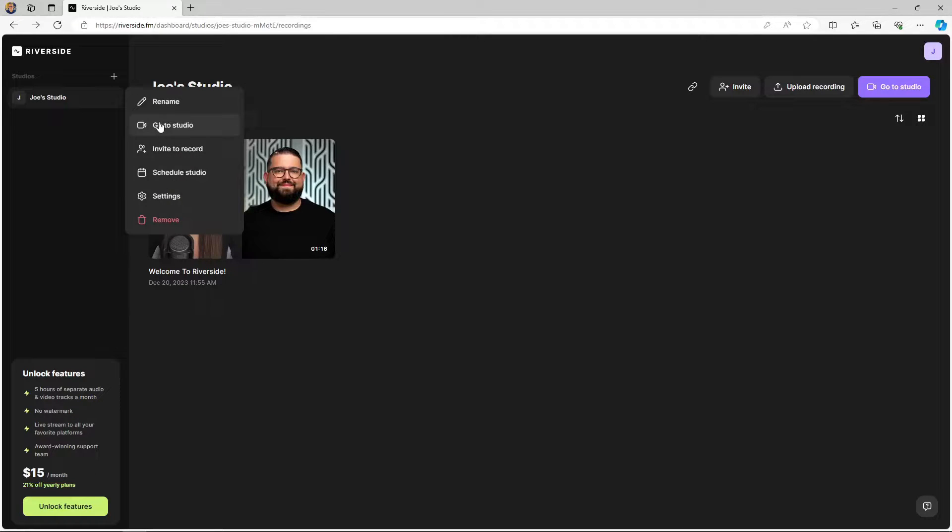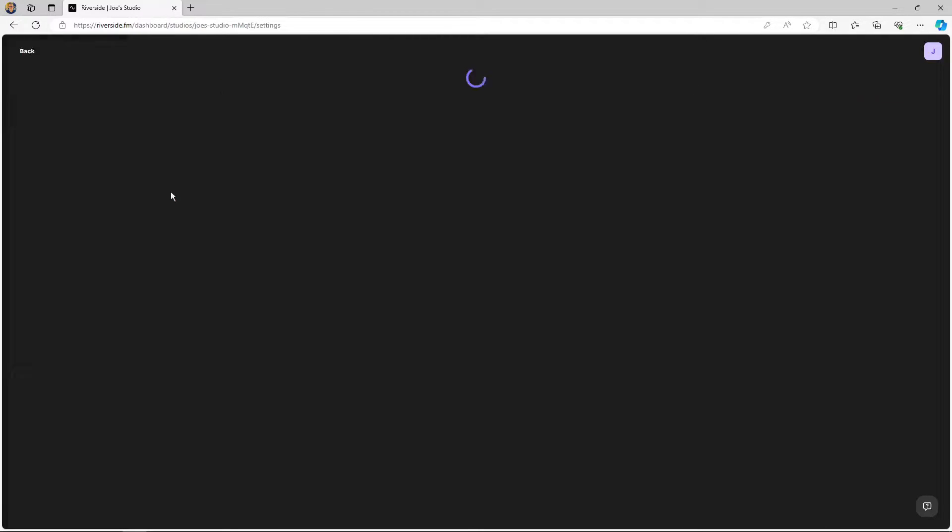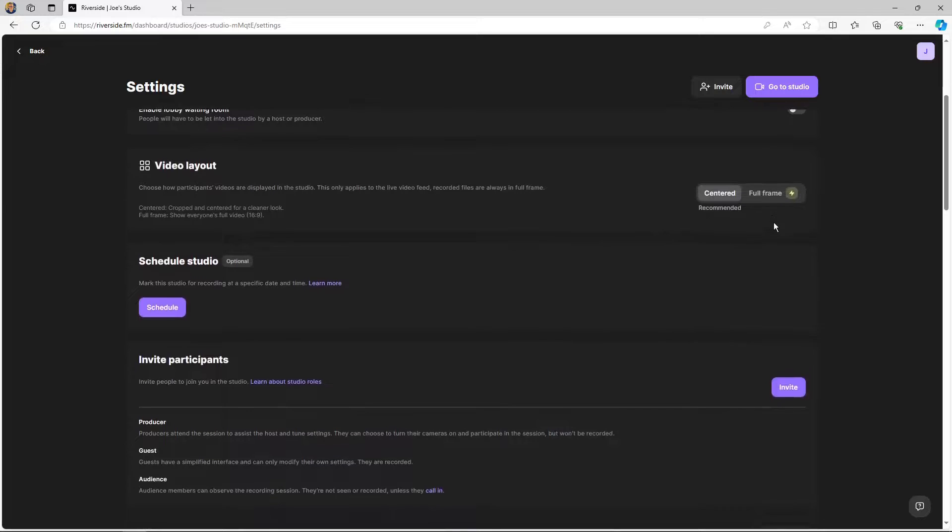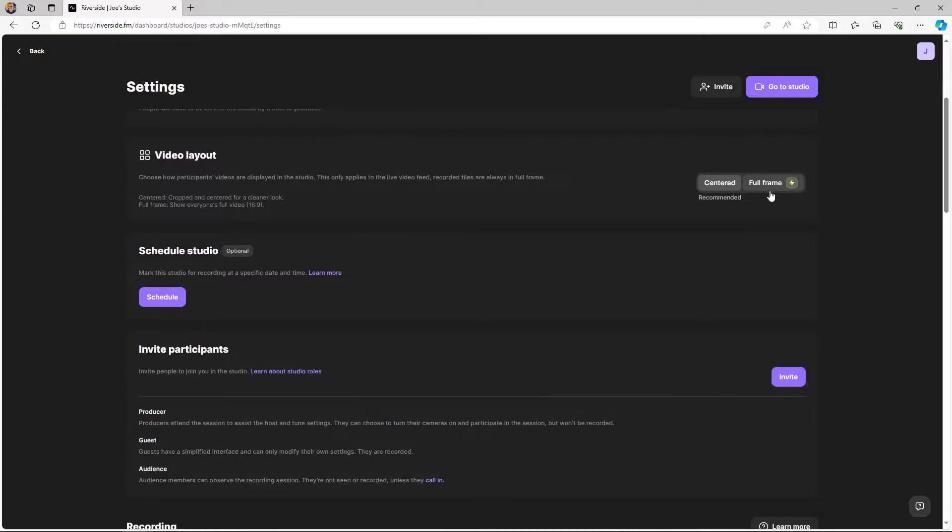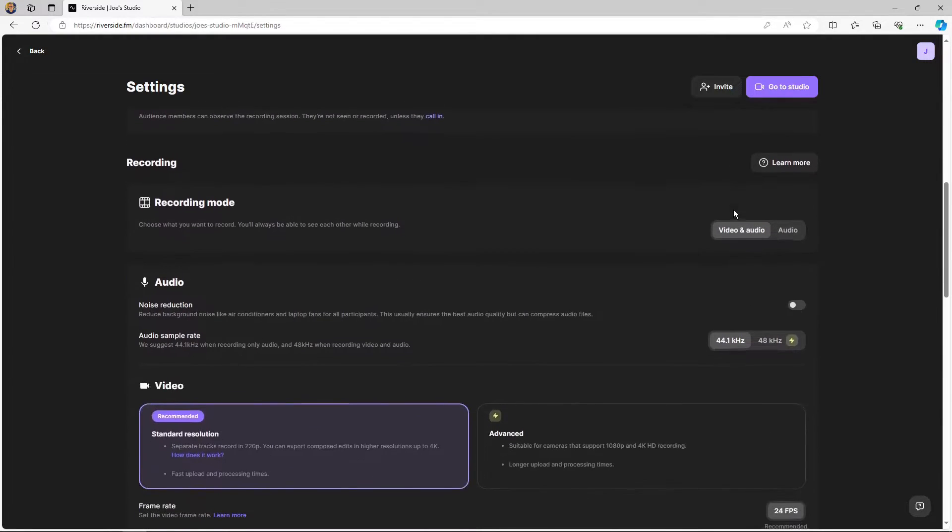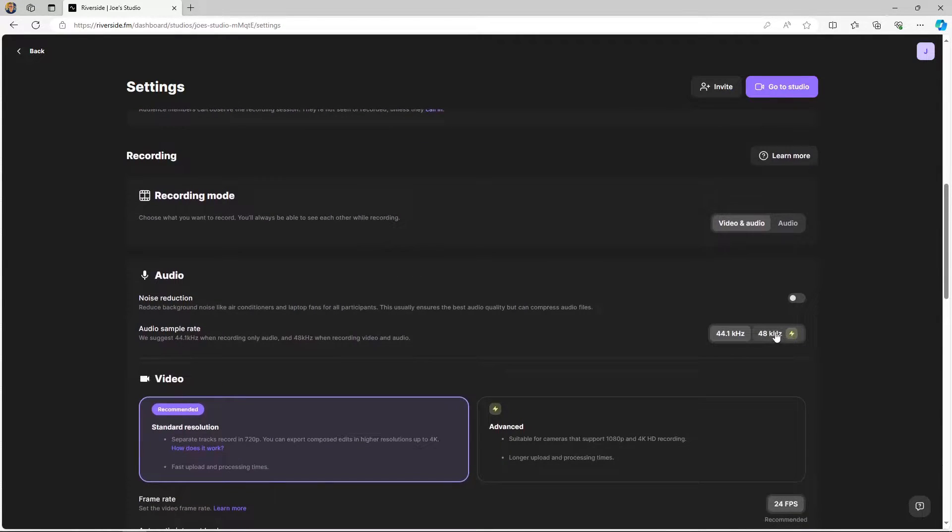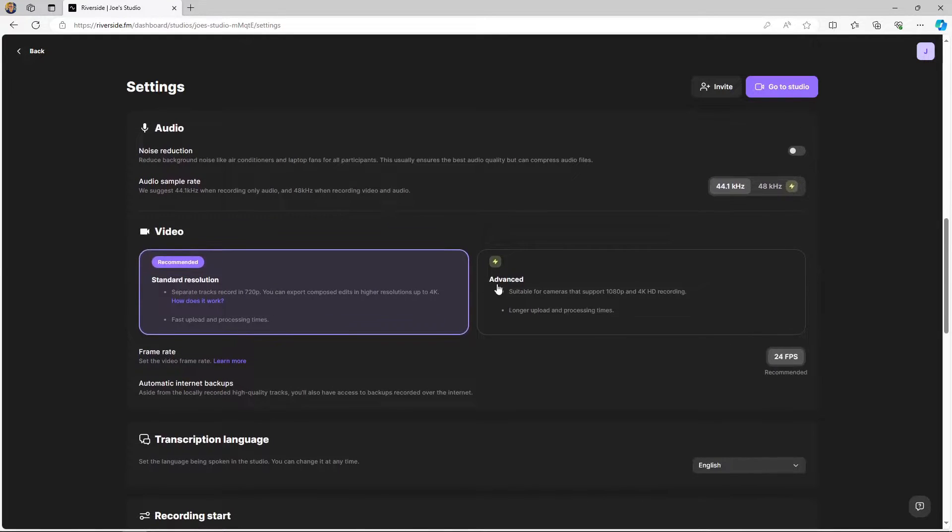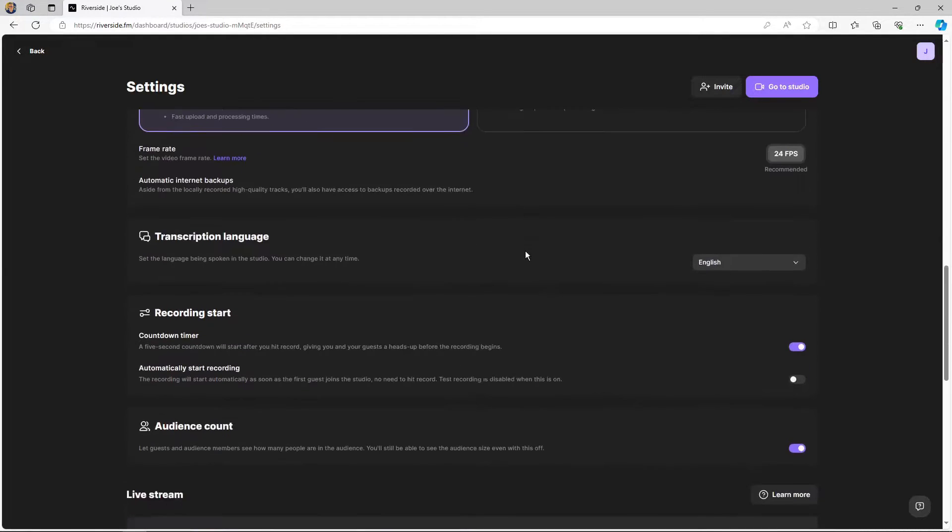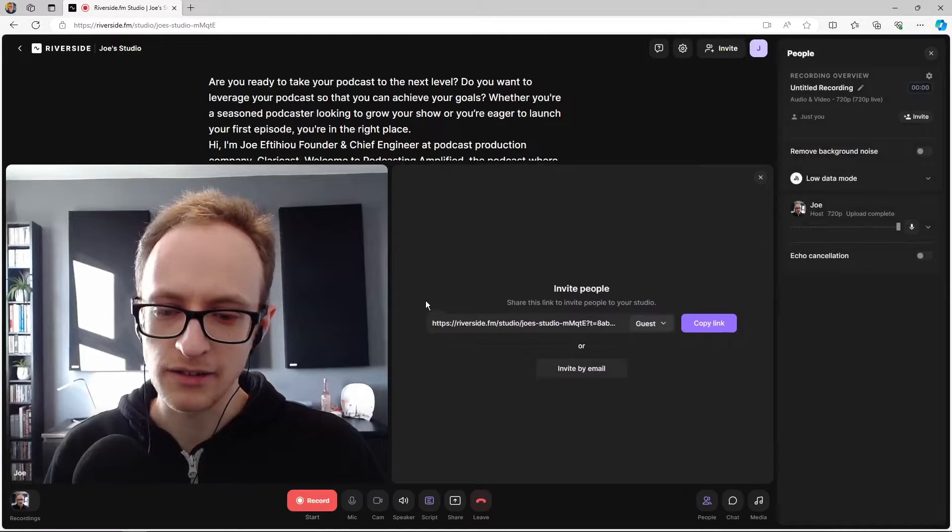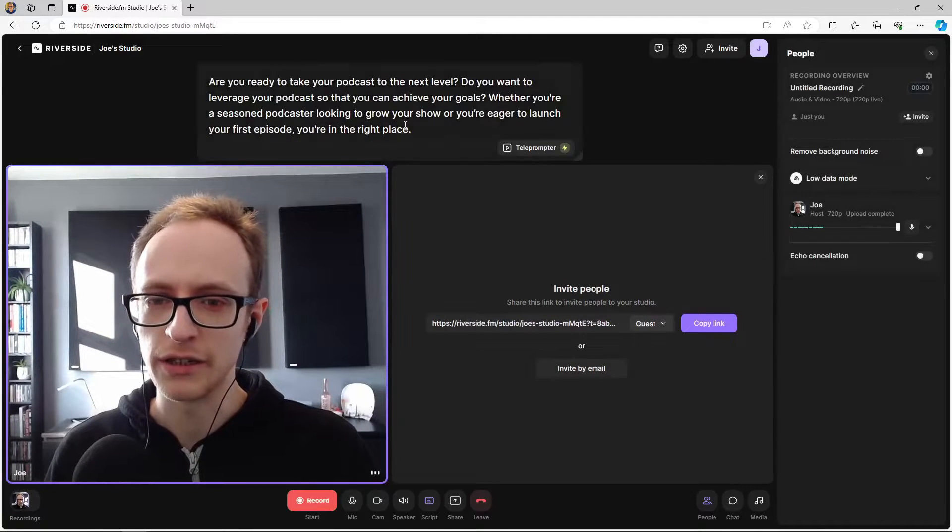If you go into your studio settings, you'll see that as a free user there are a few settings that are locked, as we mentioned, limited to standard resolution of 720p and so on. Let's jump into the studio and take a quick recording.